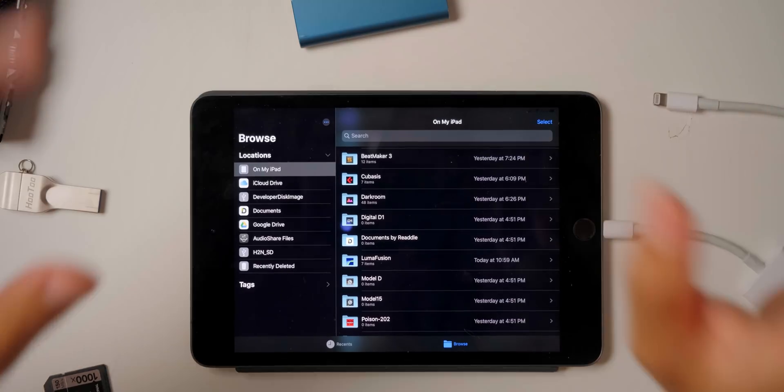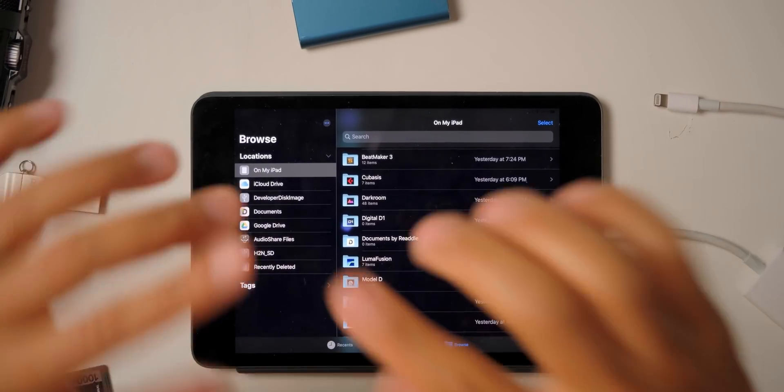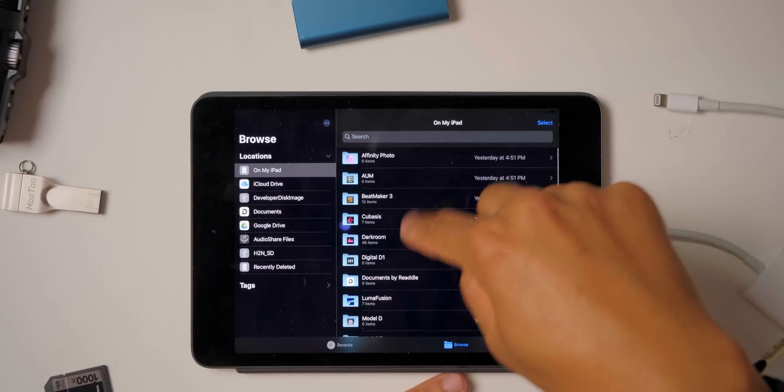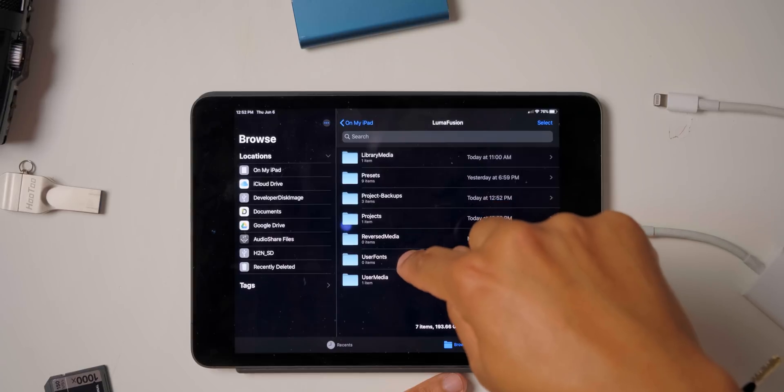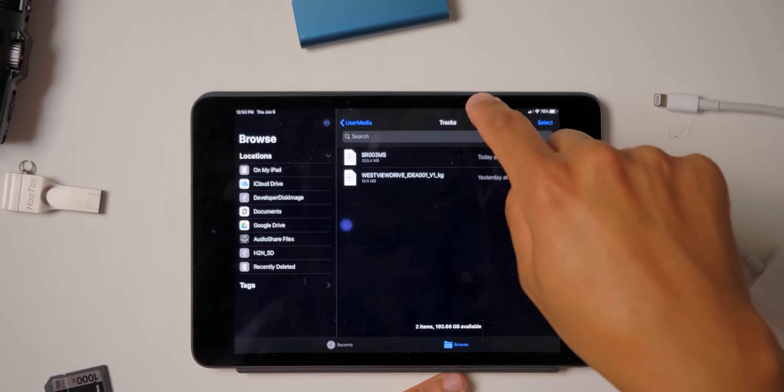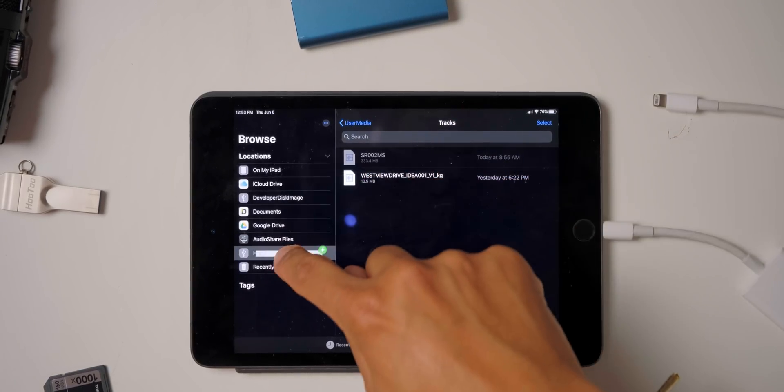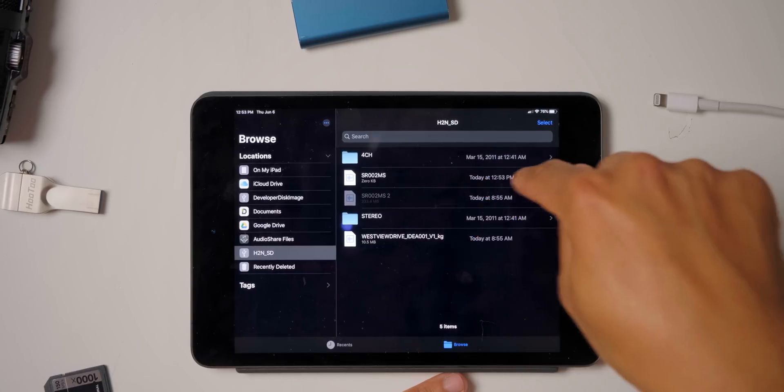Now let's see about taking that file and putting it back onto an SD card. I go to LumaFusion, go to User Media Tracks, and I'm going to take this track and drag it back. You can see it's copying back to the SD card. When this thing starts to work and stops giving us bugs, it's going to be amazing — whether you're using it for audio files, video files, or any type of files you might need. This is really going to take productivity to the next level. I've tried these things — they've worked, they haven't worked, it's buggy — but within the future this should be pretty solid.